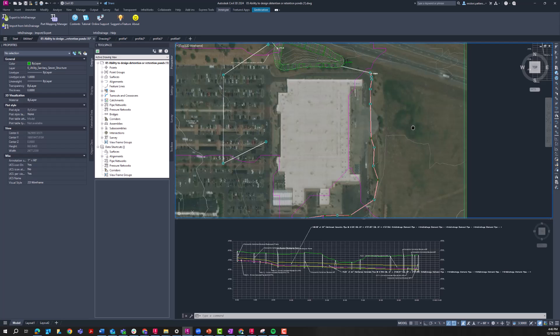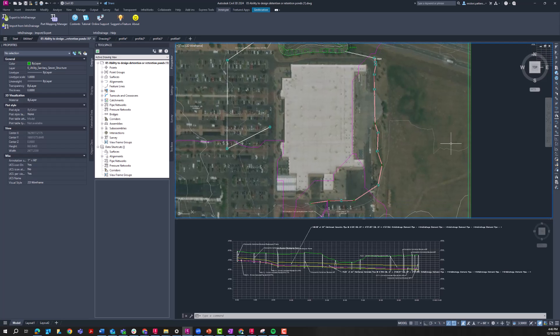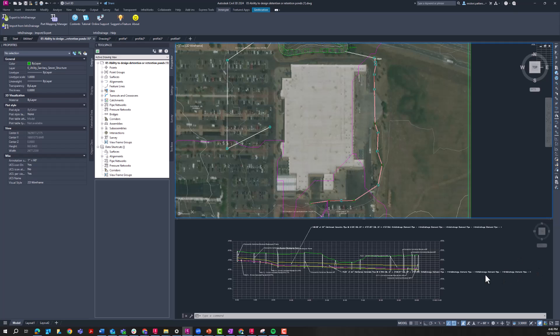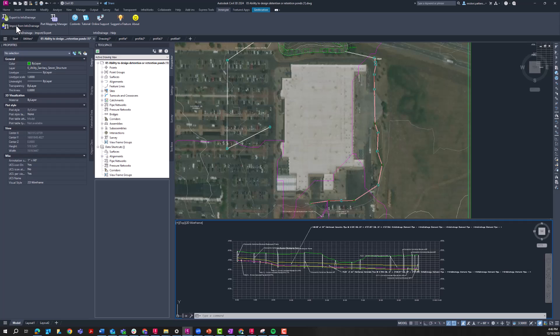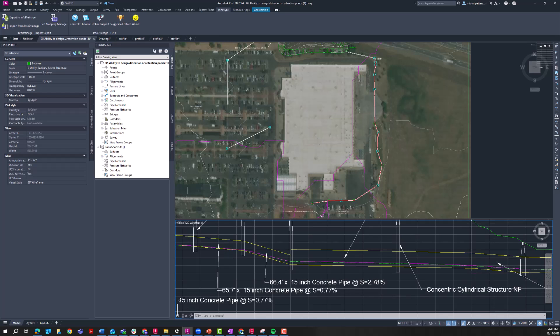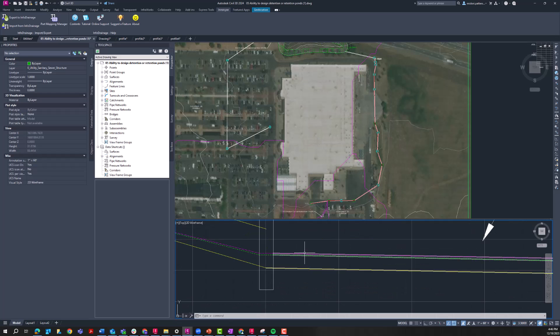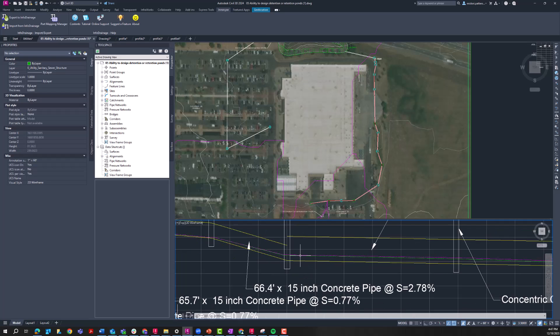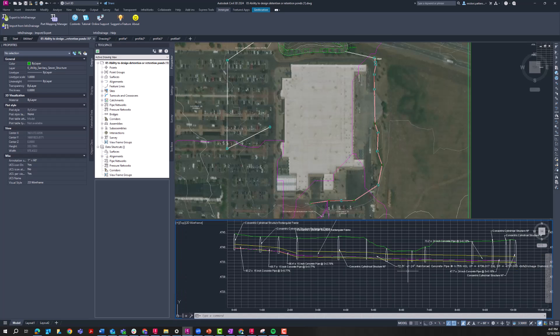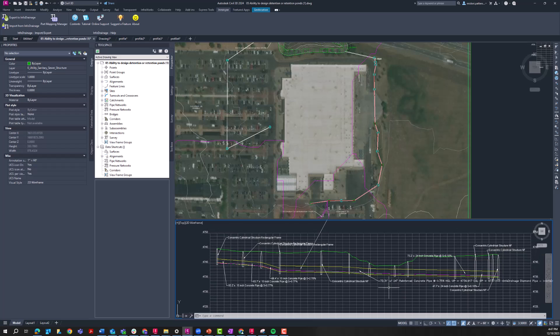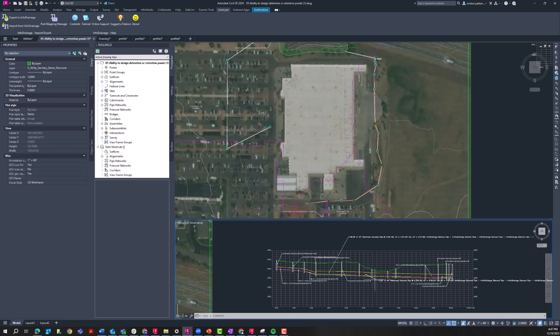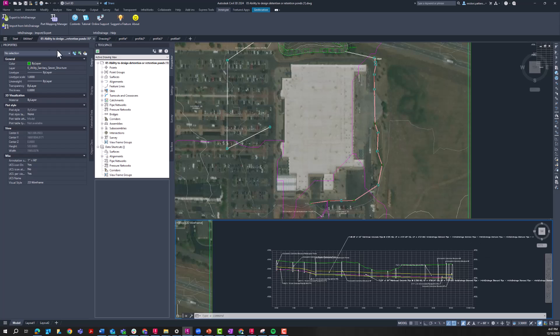And so now what the interoperability between Civil 3D and InfoDrainage allows us to do is when we import from InfoDrainage, so we import that drawing that we've already been looking at, we can send over the results. So zooming into this profile down here, I can see the HGL and EGL information. So I've already sent over the 25-year storm, and now I'm going to import a different storm event just to demonstrate what it looks like.